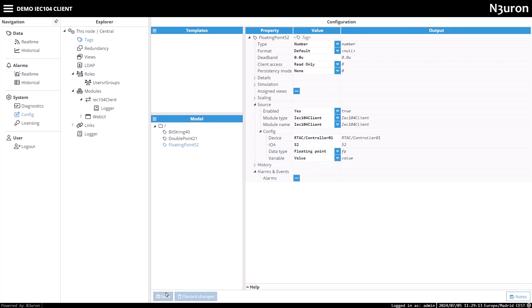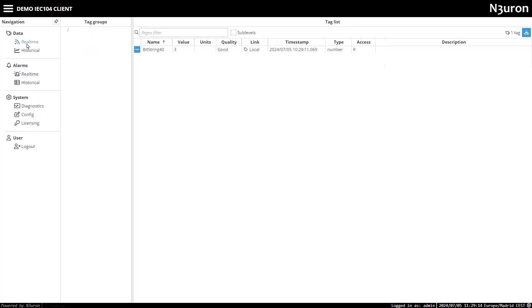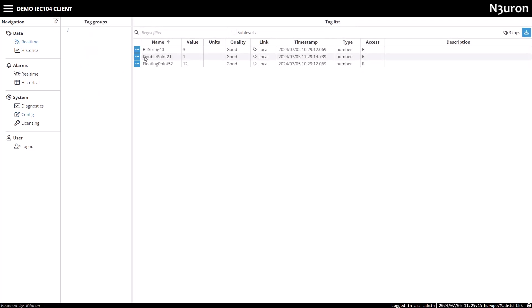After configuring these settings and saving the changes, I'll navigate to the data section and select the real-time tab. Excellent. The tags are being read correctly, and they display good quality.